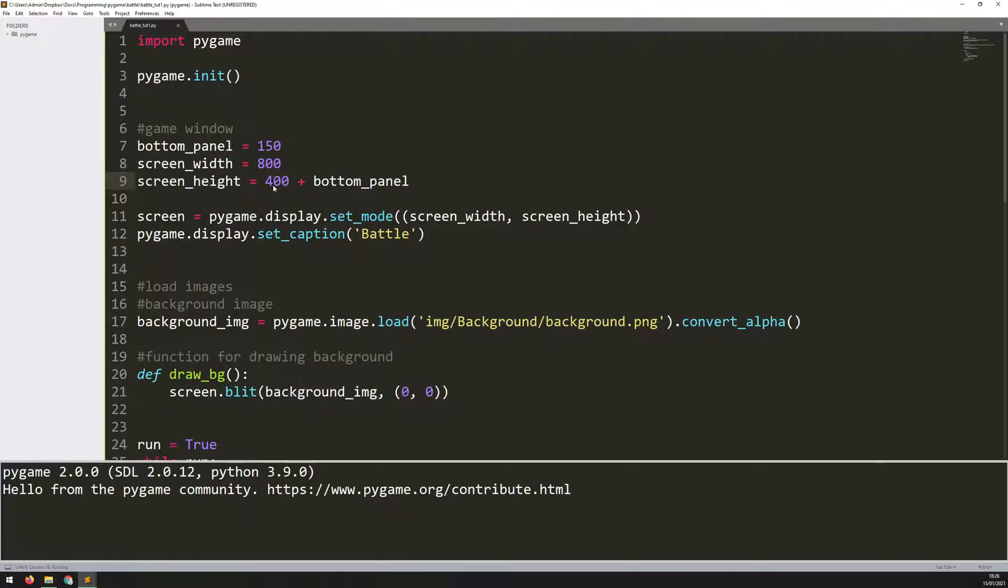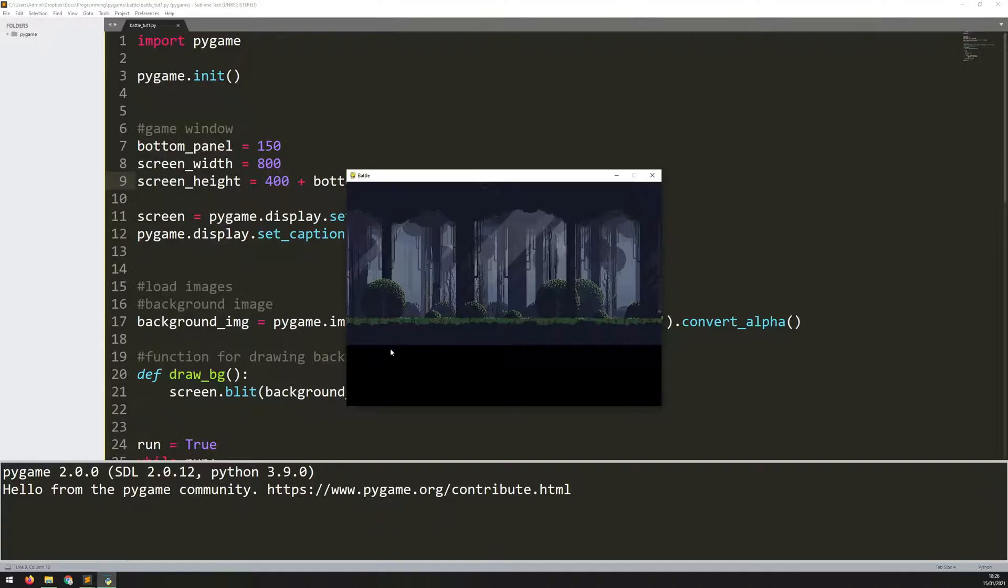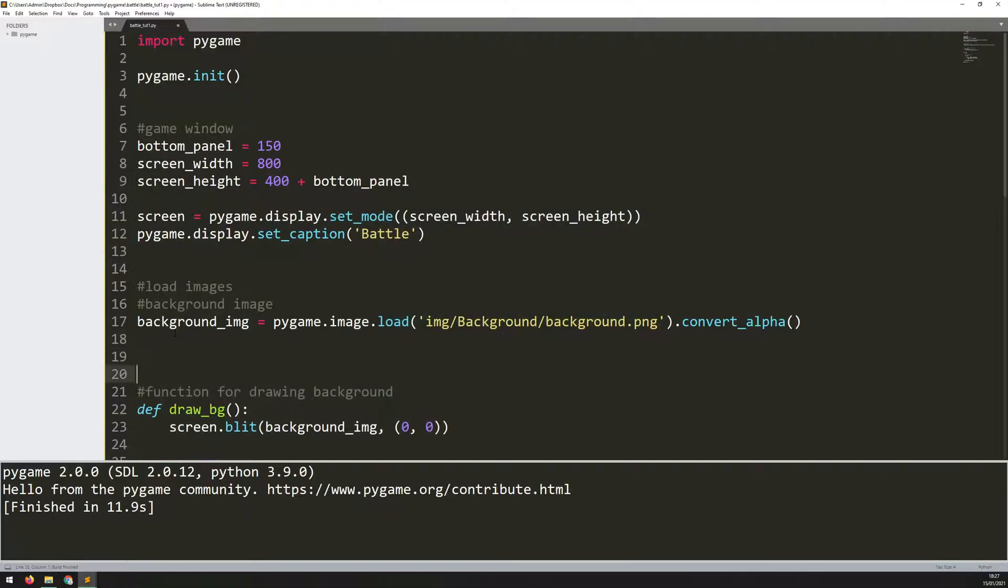If I run this again, you'll see it increases the height of that game window. My background image is only 400 pixels tall anyway, so it comes to the bottom here. Underneath that, there's nothing to draw, so that's just the empty pygame window. That's where I'm going to put that panel image.